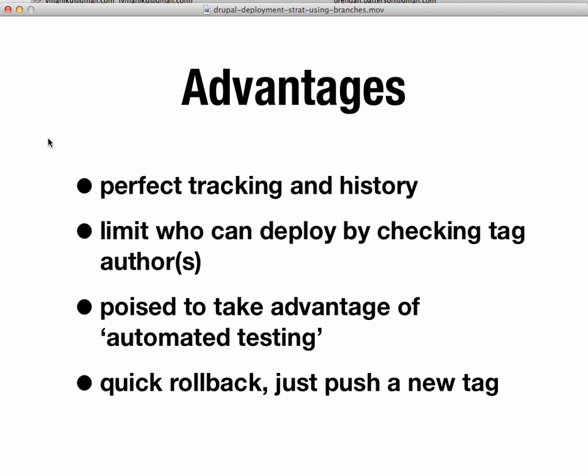And of course, it's very important to note, we can always do a quick rollback. So if we make a mistake, we know exactly what was deployed and we know what the previous deployment was based on looking at one of those tags. So we could probably just create, like, a rollback tag or something that Bamboo, again, would look for and redeploy.